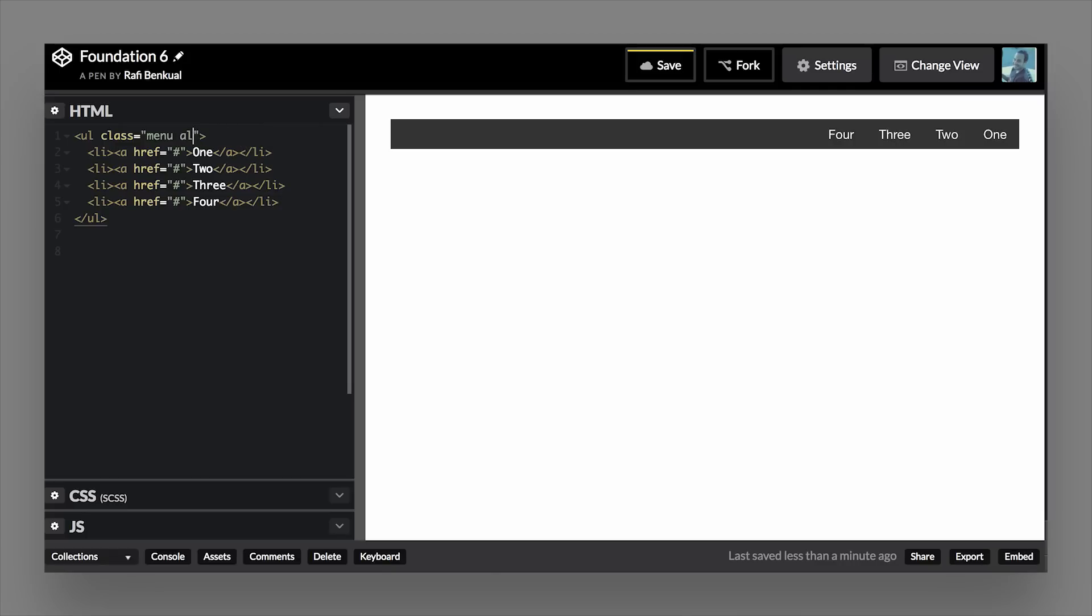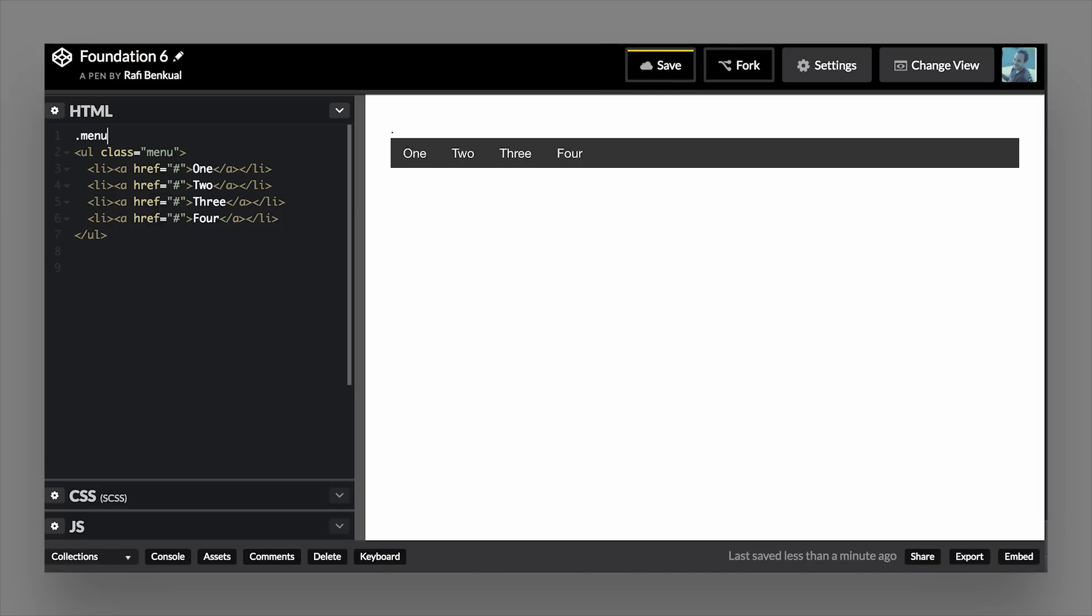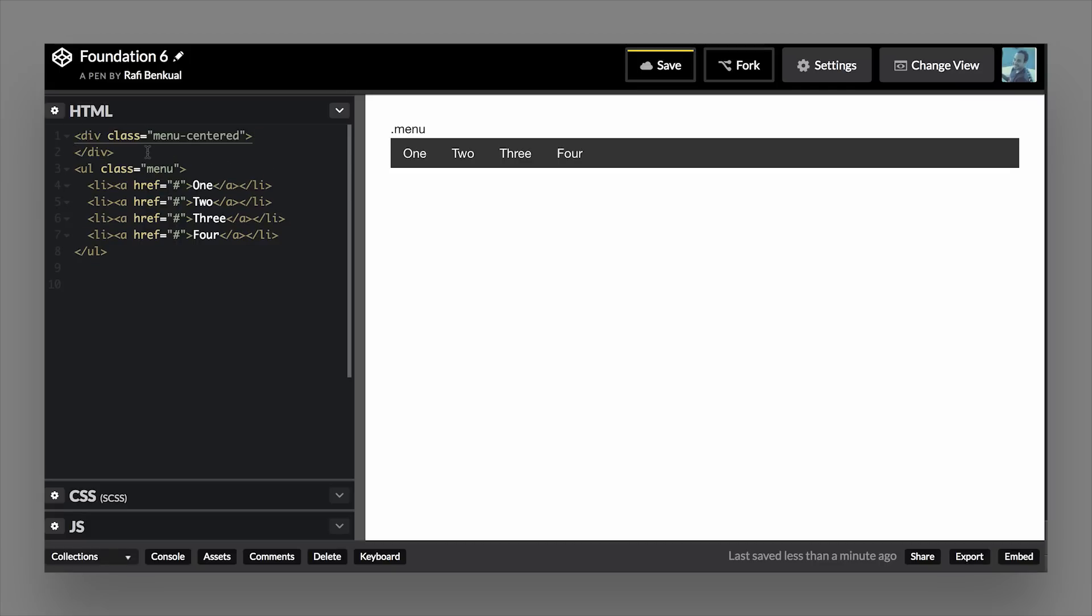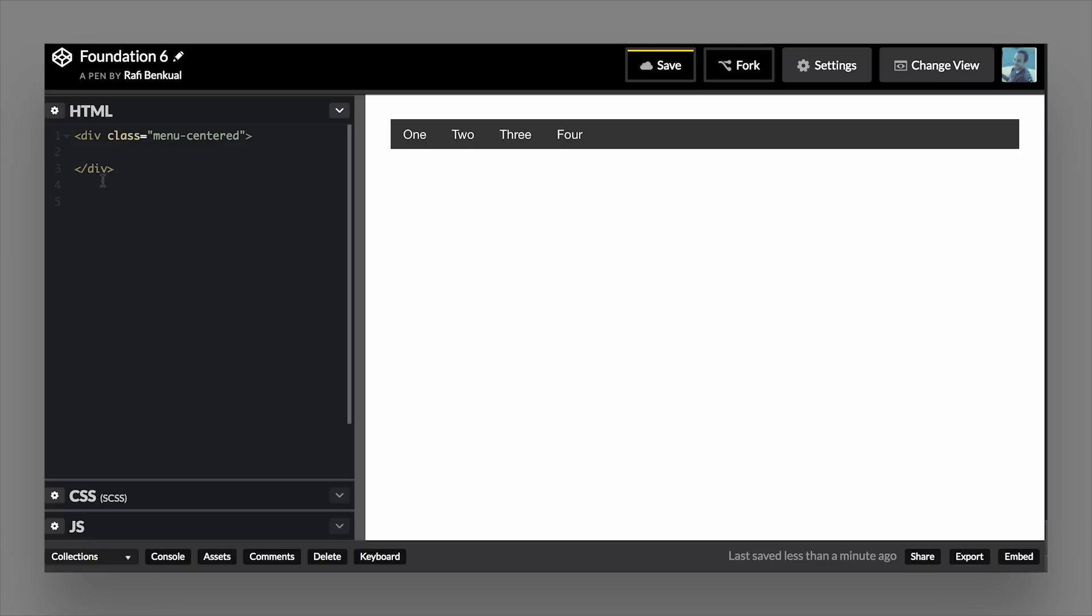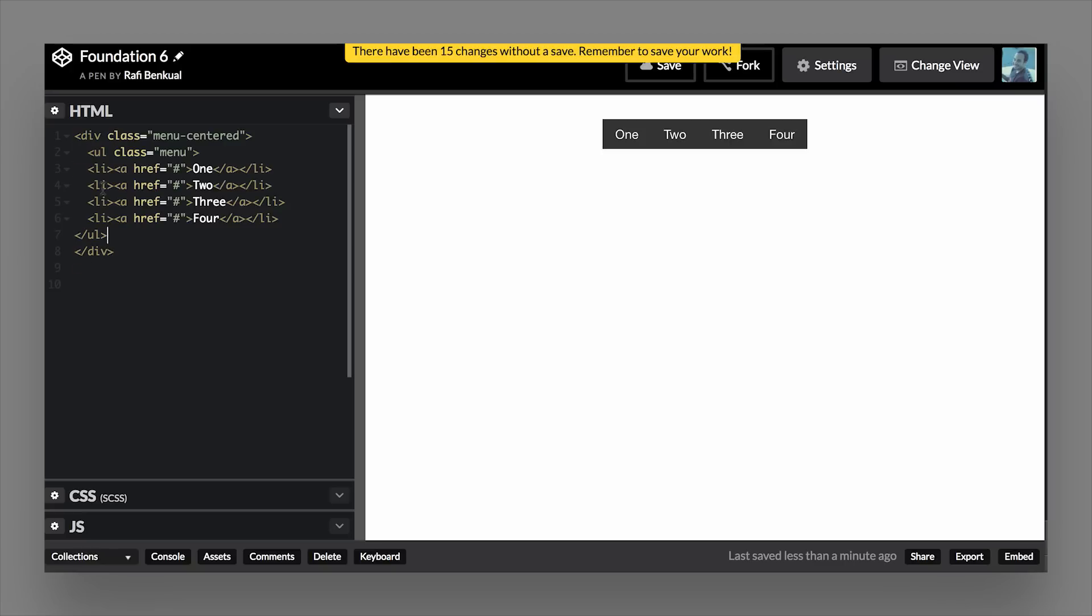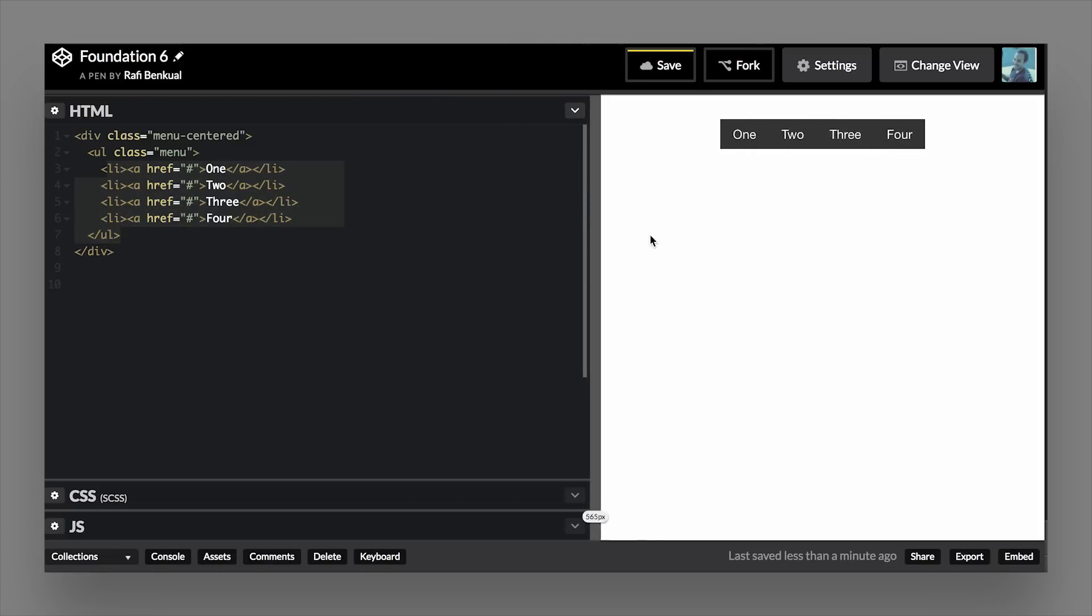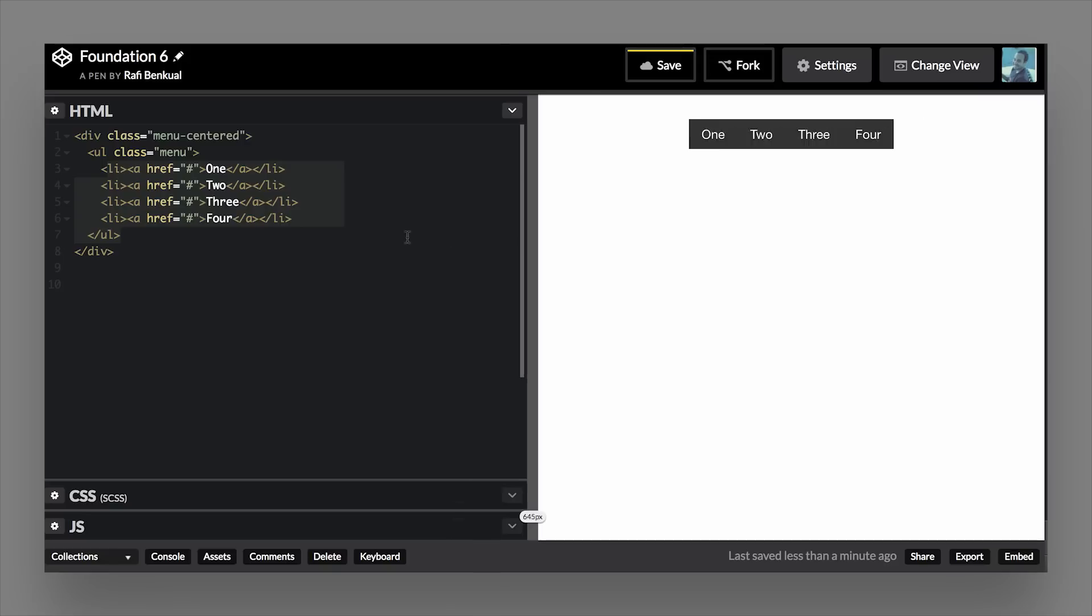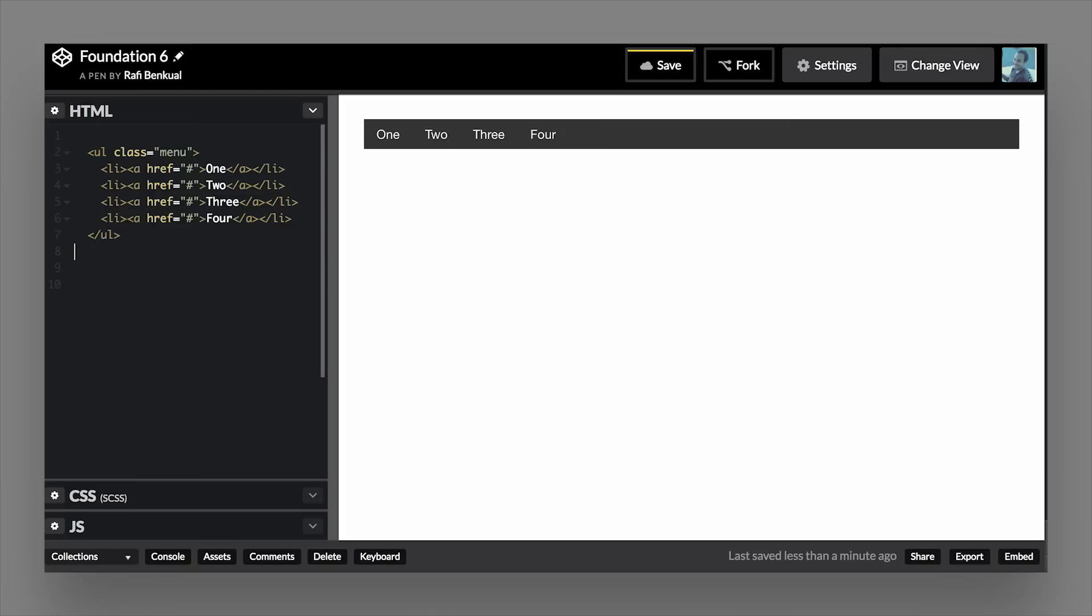If you want to center your menu, you can add a wrapper. So we'll add menu-centered, and we'll put our menu inside of this wrapper. And when we do that, you see that the menu now becomes centered in the middle of the screen, no matter what size of screen we're on. So that's also really handy. And we'll go ahead and remove that.